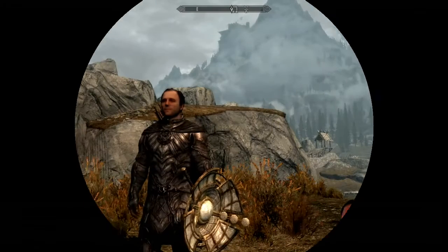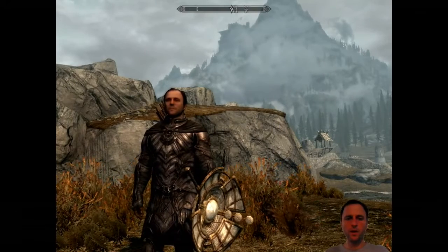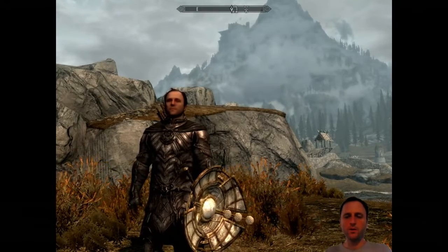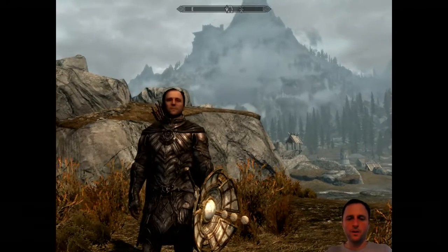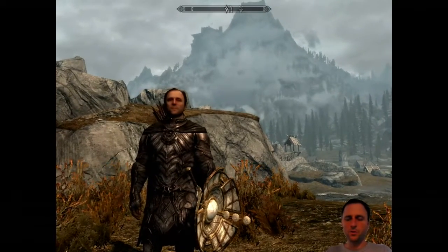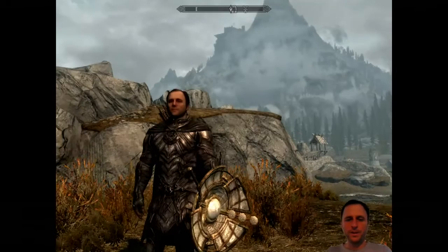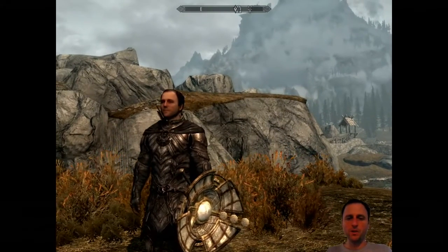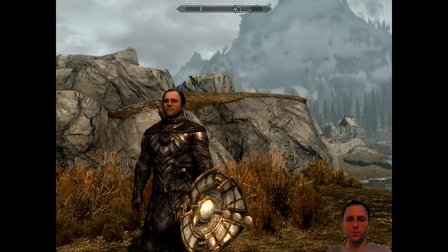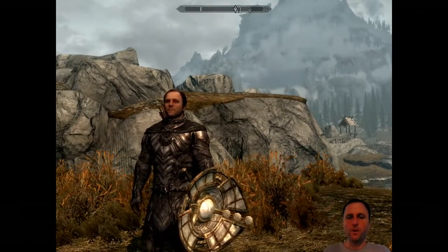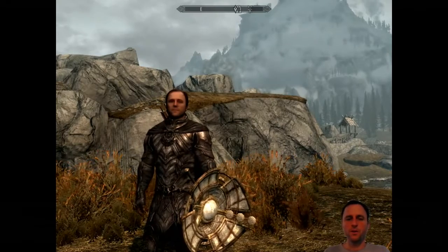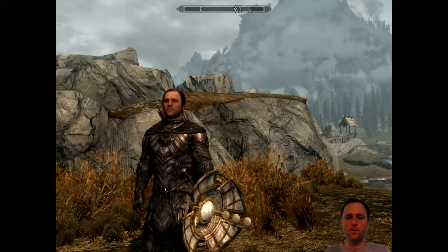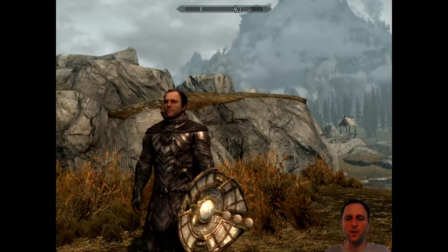Here I am in Skyrim with the modded character enabled by the Uranium solution. So I'm playing as myself. It supports both male and female characters and a variety of different classes inside the game.